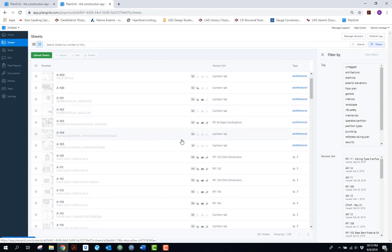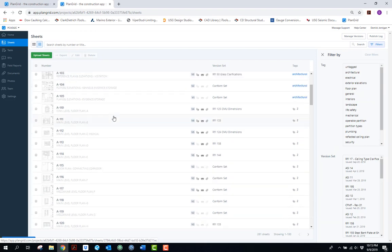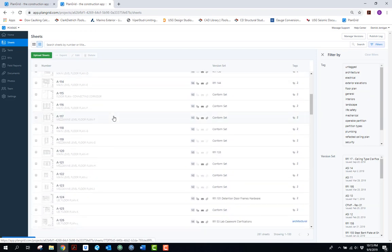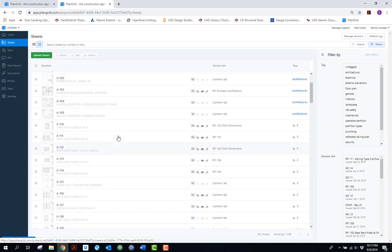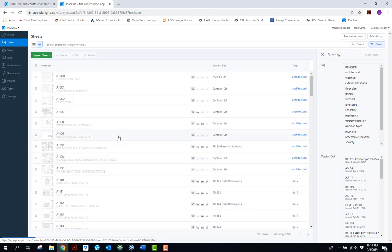In a nutshell, that's the basic introduction to PlanGrid. There's a ton of functionality with this program and it's a very useful tool.